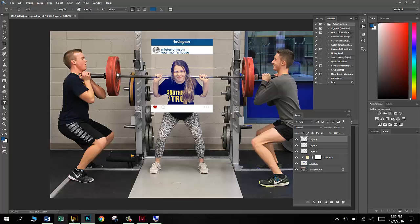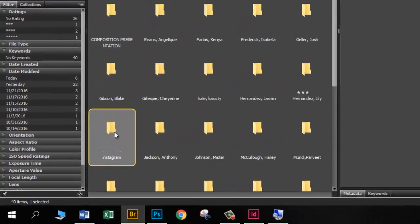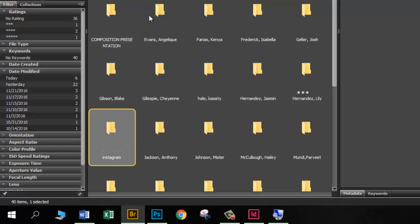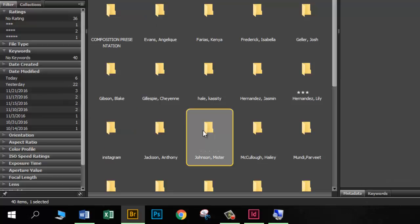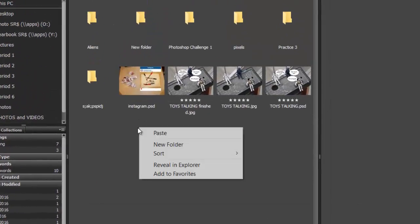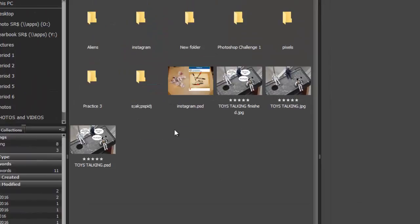Let's start by going into Bridge. You will find here in the Period 6 folder, or go to your own Period folder, a folder called Instagram. What I would like for you to do is right-click on this Instagram folder and please choose Copy, not Cut. Then go to your own folder and open it up, and right-click and choose Paste.